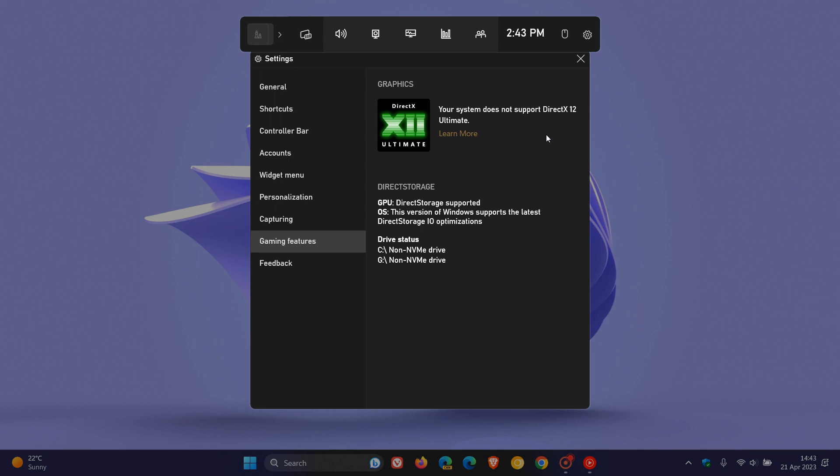And then here at the bottom, we get the actual information pertaining to direct storage. Now, it says GPU direct storage supported. So my GPU supports direct storage. This version of Windows supports the latest direct storage I/O optimizations. So that's input-output optimizations.